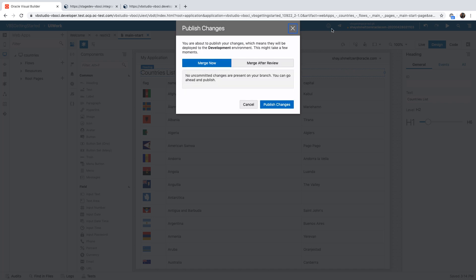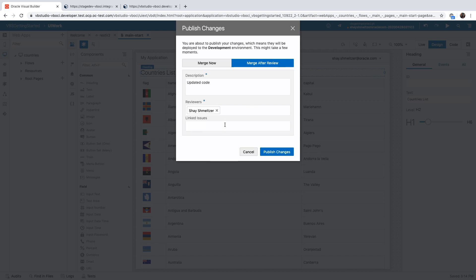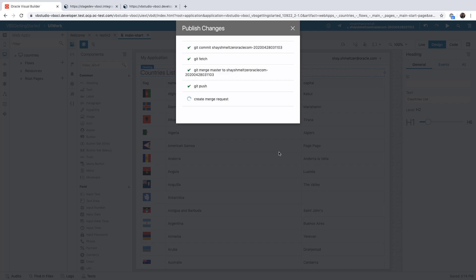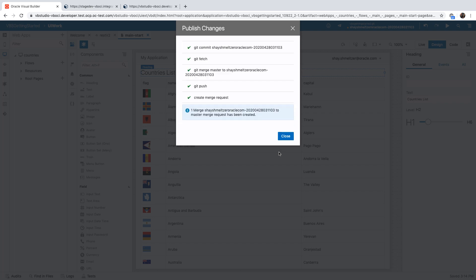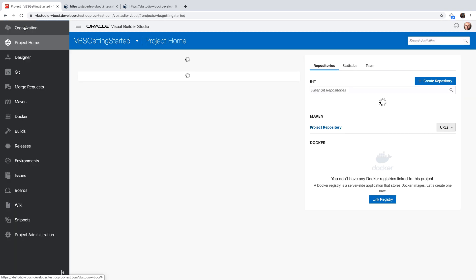This time, we're going to use a merge after review process. This will introduce a step where we review the changes. We're going to provide the comment for the review and then we can choose reviewers from our team members. For simplicity, I'm going to use myself as the reviewer. You can also link it to issues in your issue tracking and then you can click the publish. This would create a merge request inside the project. And this would be assigned to each one of the people you indicated before.